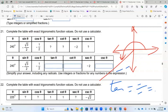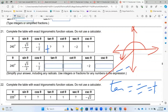Tangent equals sine over cosine, and since both are negative in Q3, tangent is positive. Here's a tip I used in school: write the expected sign — positive or negative — before you even begin calculating. Put the plus for tangent right away, and mark the negatives for sine and cosine so you don't forget.